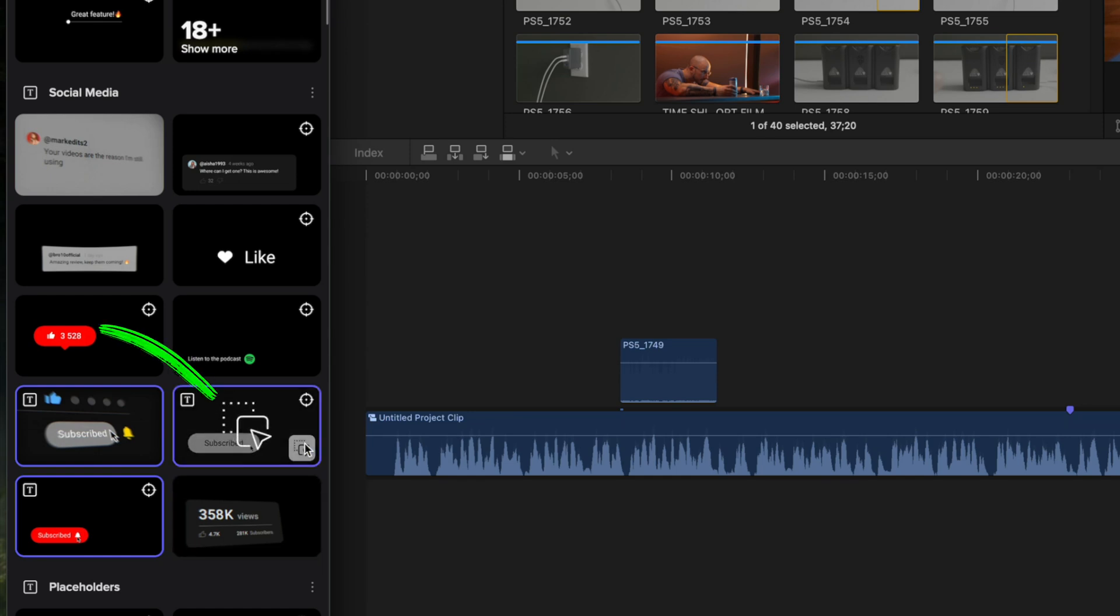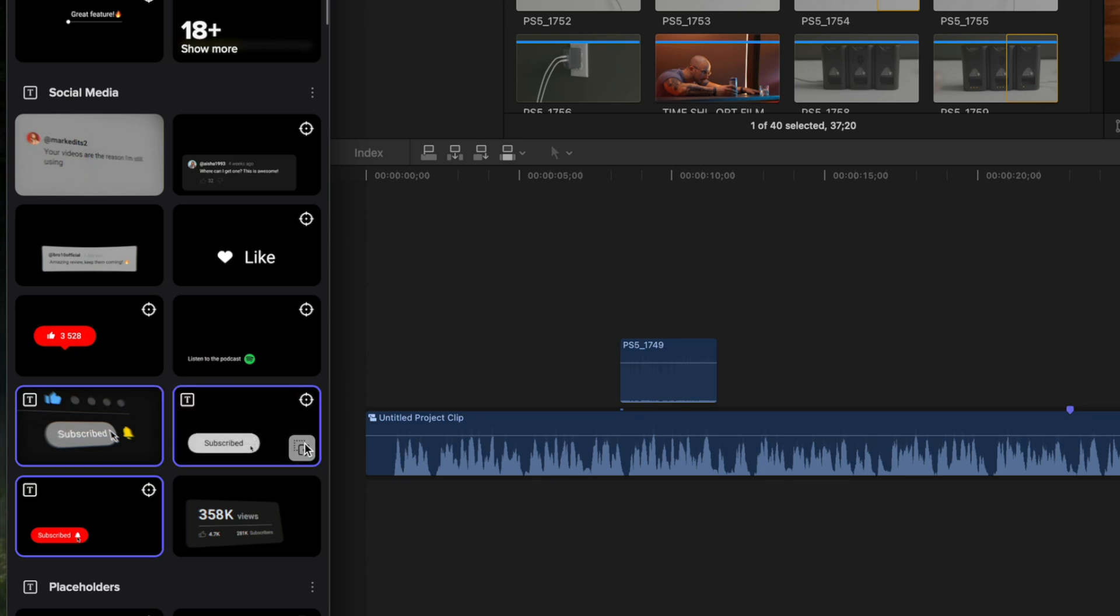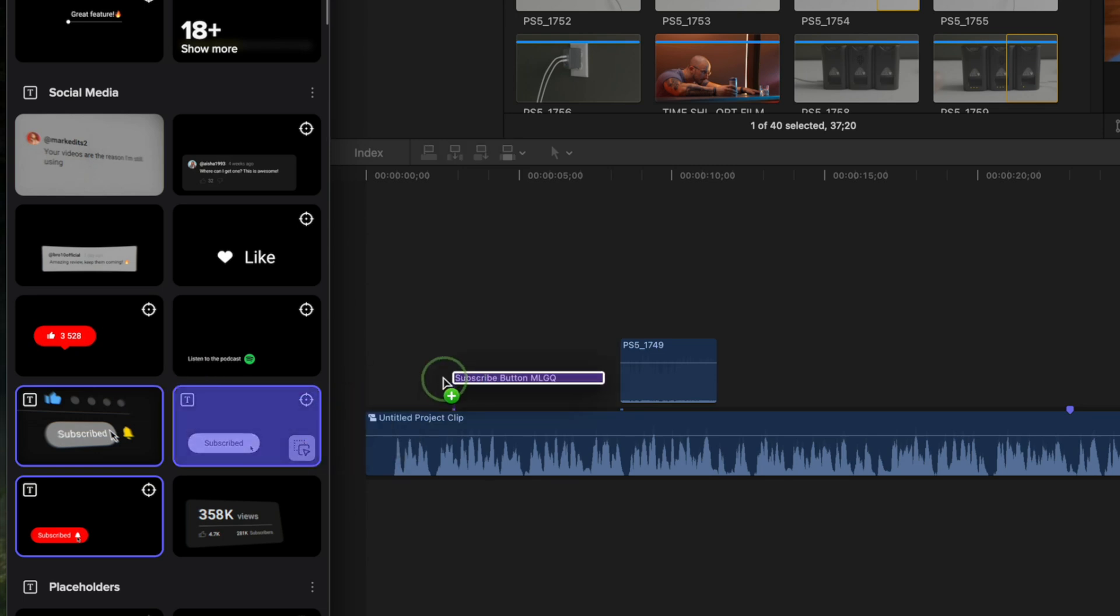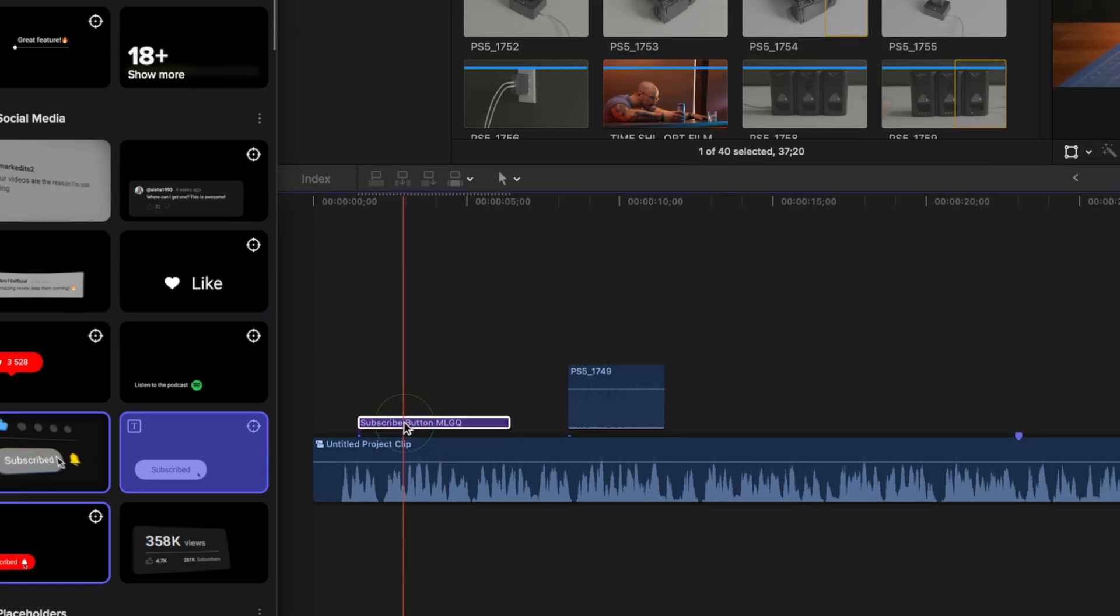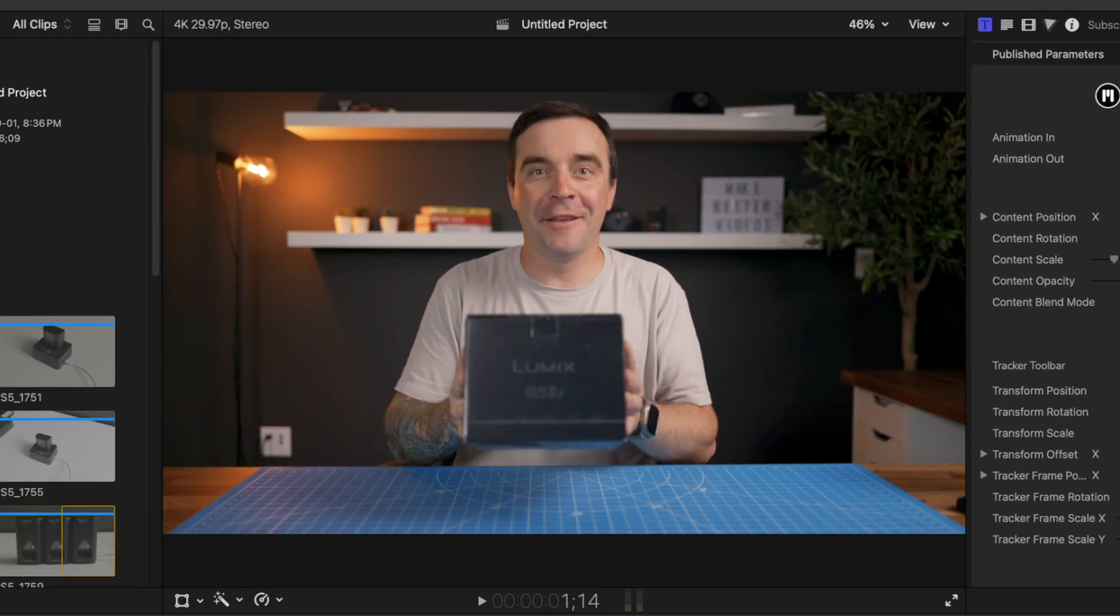Once it's downloaded, we get this drag and drop icon, signaling that this asset is ready for use. Now all we have to do is drag and drop it above our timeline and adjust it just like any other plugin.